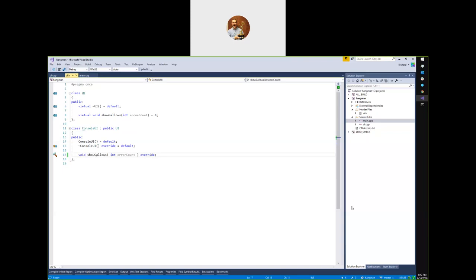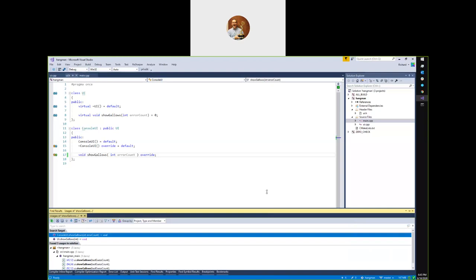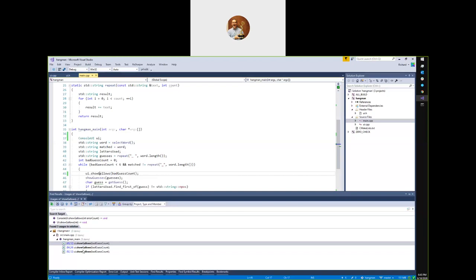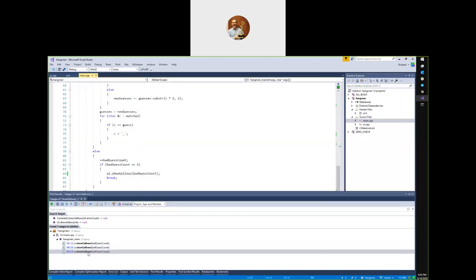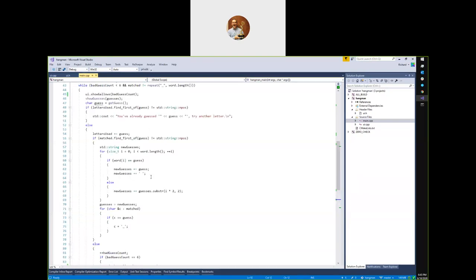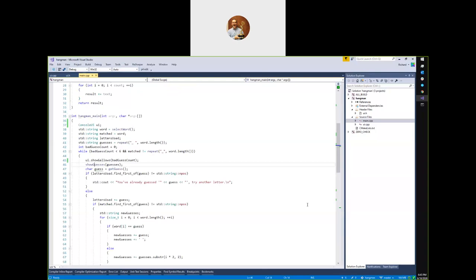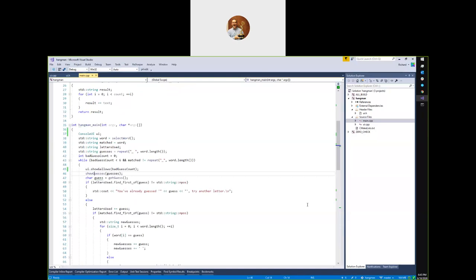Another nice navigation feature: Shift+F12 shows usages of the symbol you pressed it on. It's showing three different call sites of that method. That can be handy when you're trying to figure out who's calling this code — a question you often need to answer when understanding code you didn't write. So we've got some more output with show_guesses — that's a good candidate for moving over next.